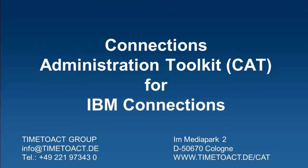And this concludes the presentation of the Connections Administration Toolkit. I hope you like what you have seen so far. Feel free to contact us for any further information regarding the Connections Administration Toolkit. Thank you.